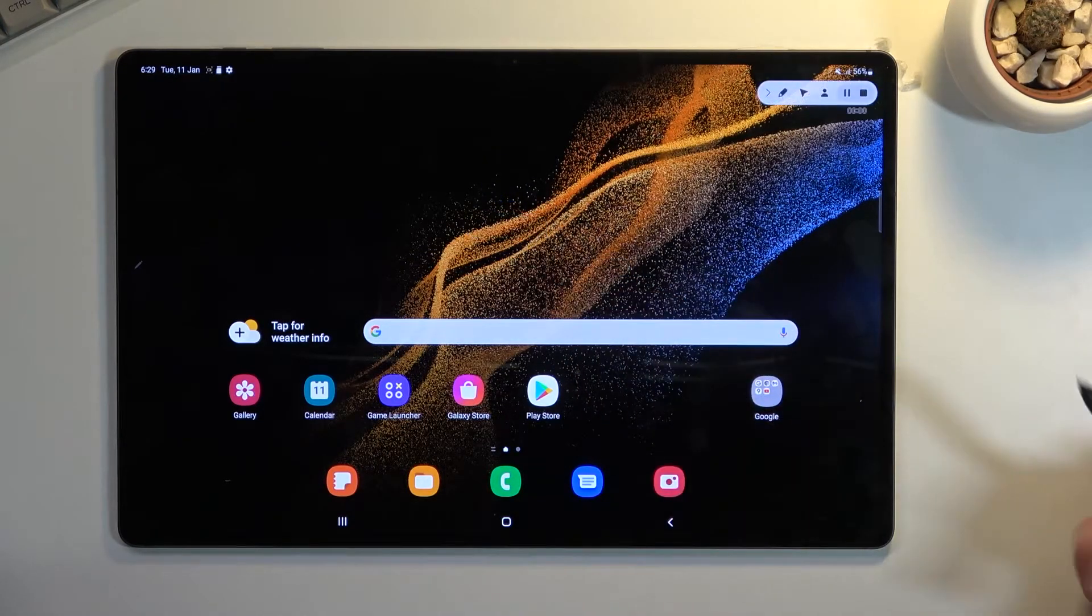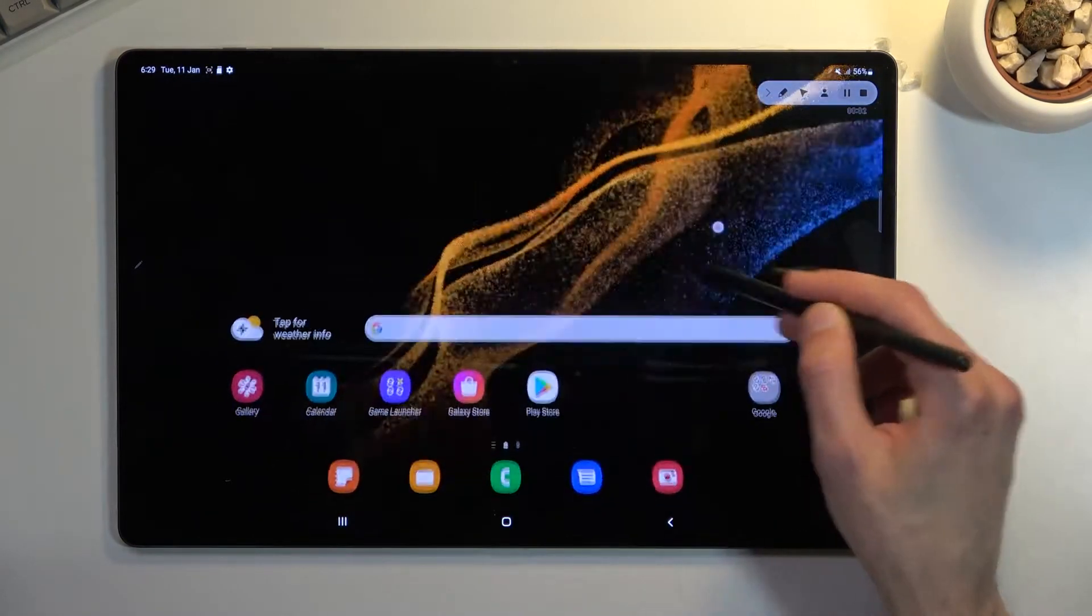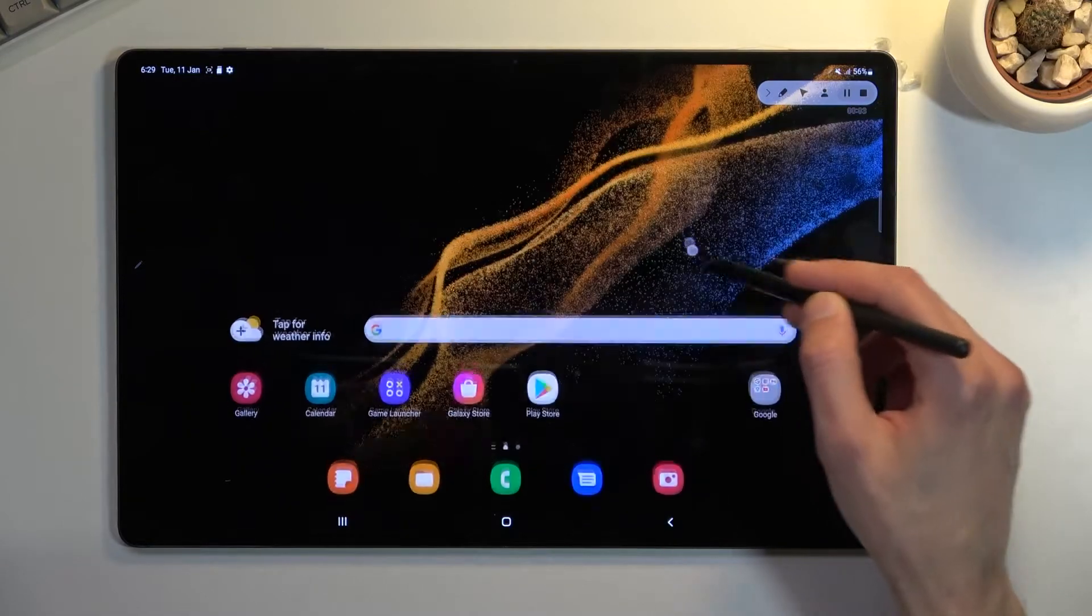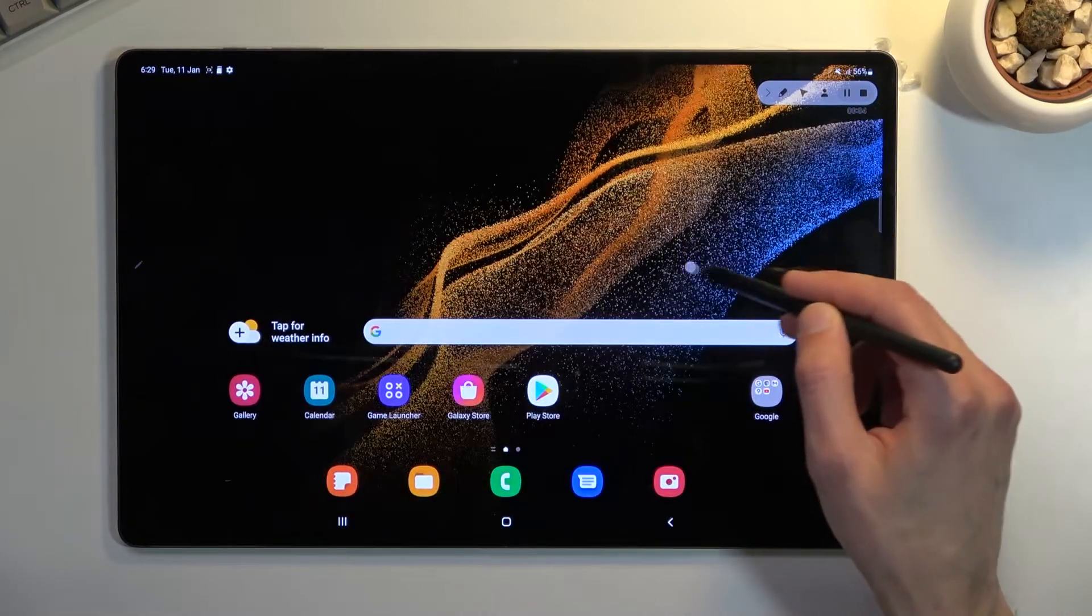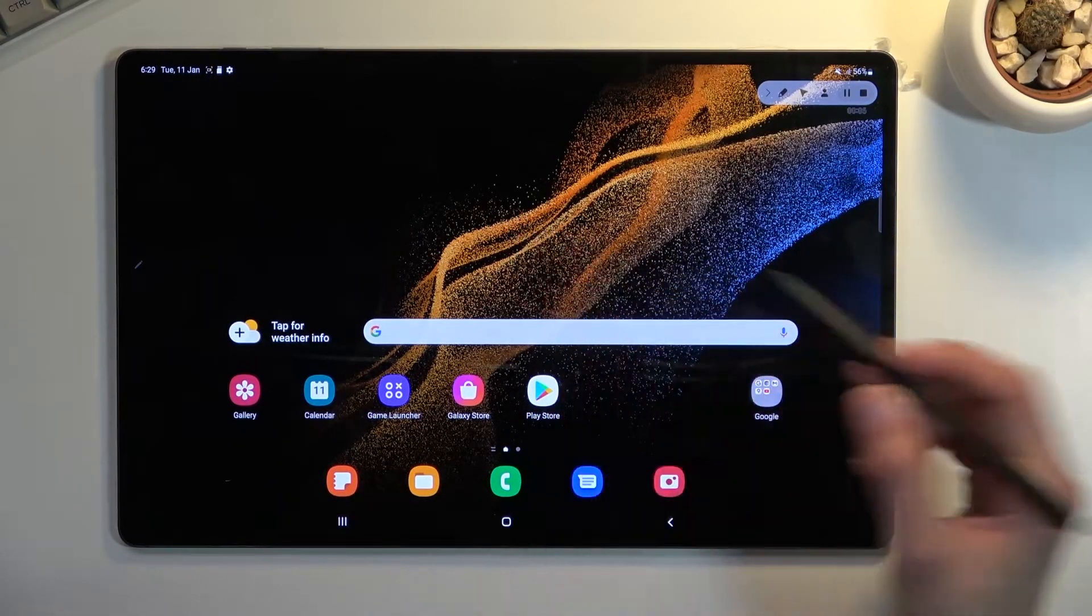It will give you a countdown, but you can skip it. And here we go. There's our semi-transparent gray dot like I was saying. You can see it following the pen.